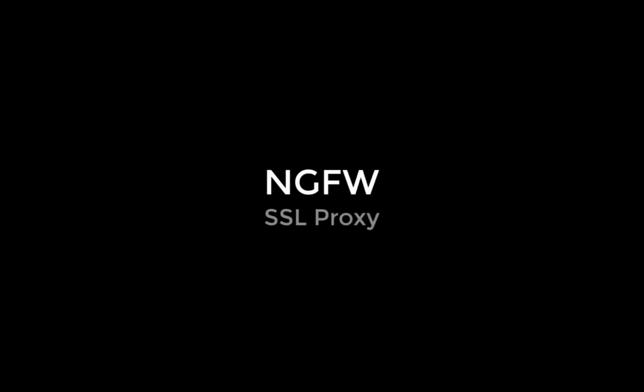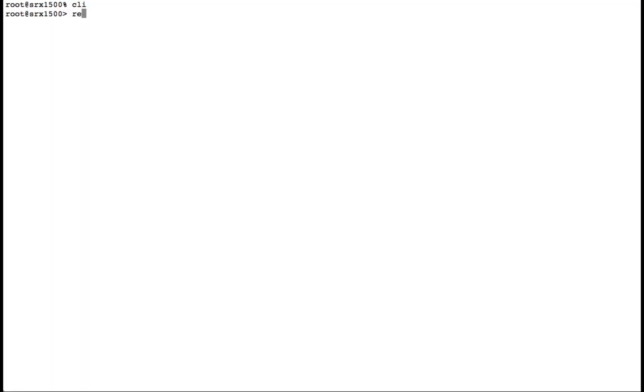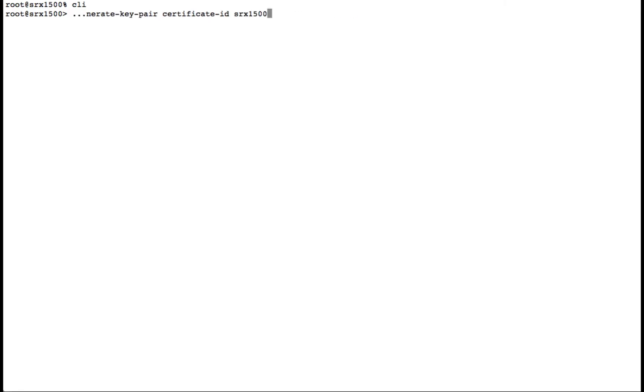Let's review the Juniper SRX SSL proxy with server name indication. We'll begin at the SRX CLI and generate our key pair for our SRX1500.